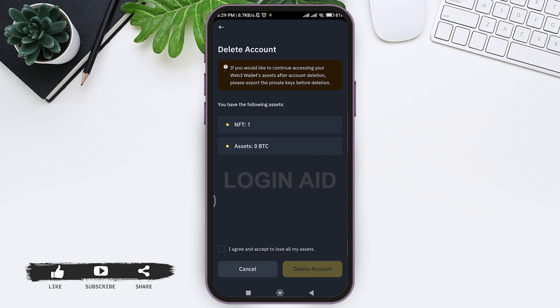Now you can see your assets that are saved on your Binance account. If you would like to continue accessing your web3 wallet's assets after account deletion, then you need to export the private keys before deletion. Know that you will lose all your assets if you don't export the private keys.